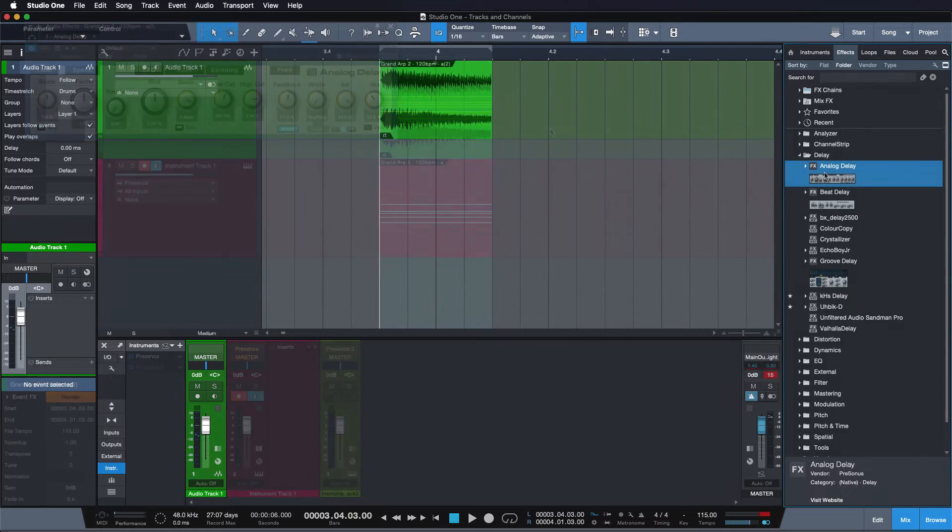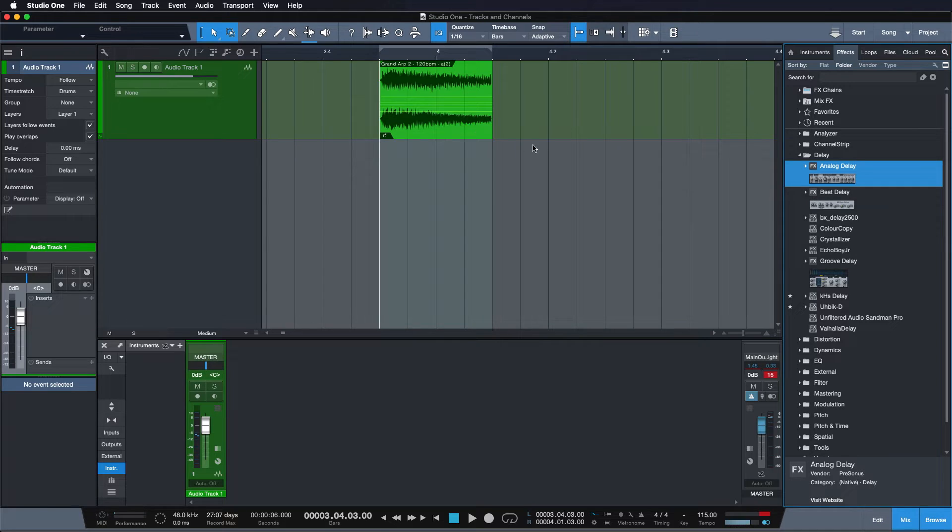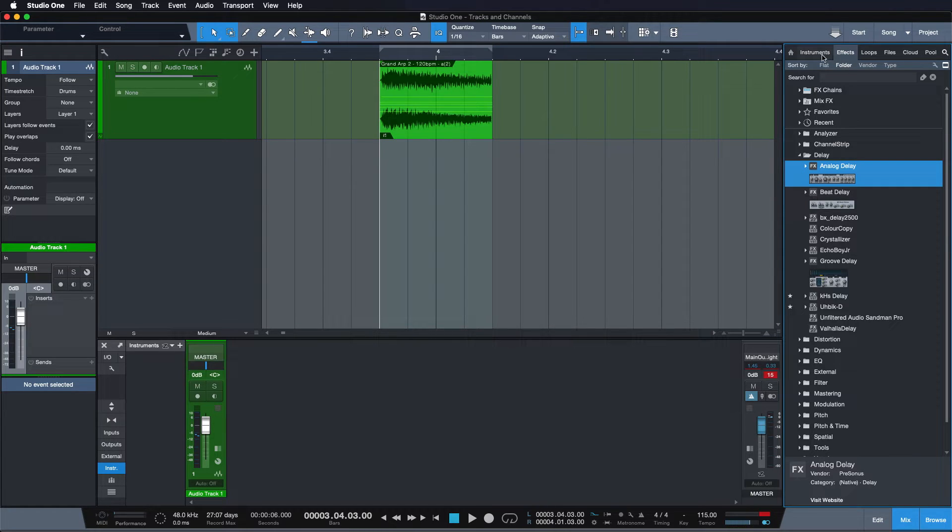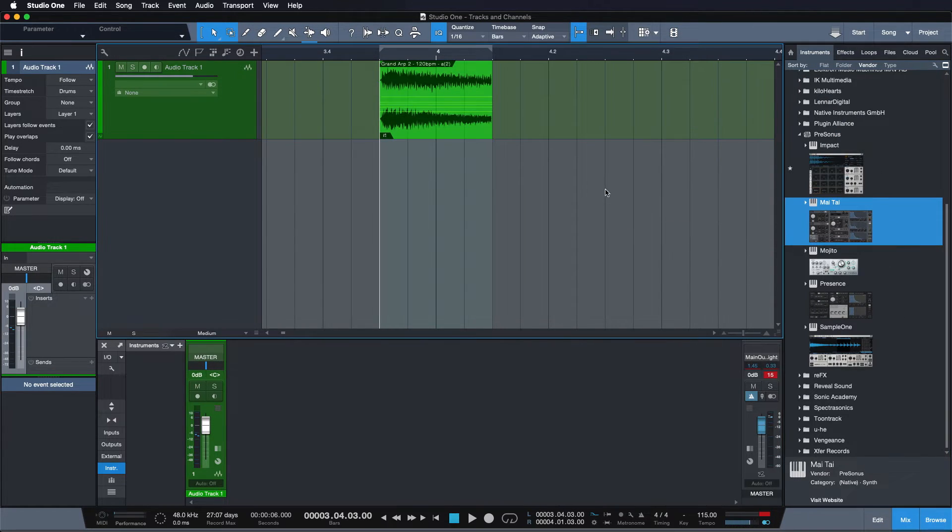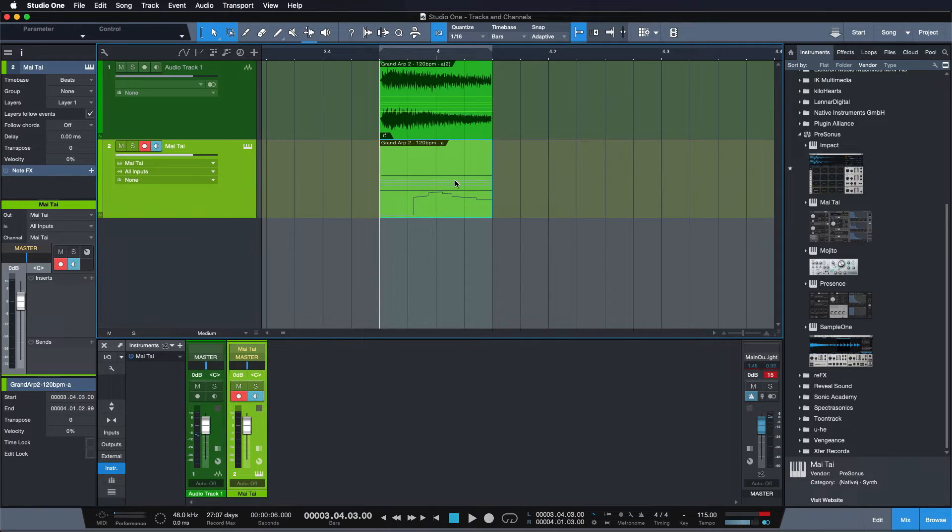What's even cooler is that, as you can see, the MIDI notes are still within that audio event, so you can just drag them out to another instrument track if you want and assign that to a different sound, so you can layer it.